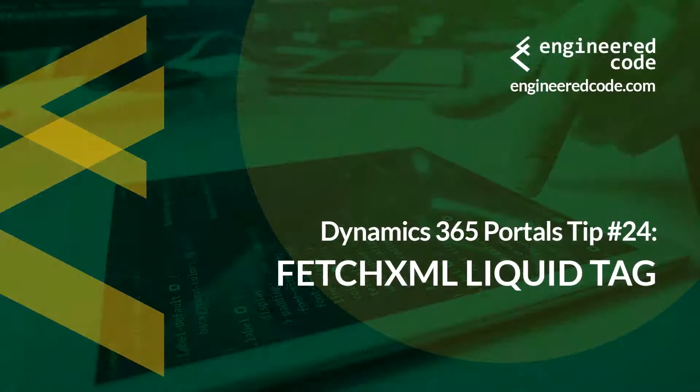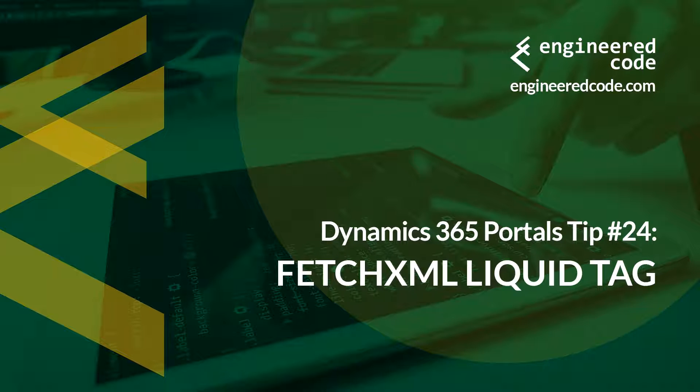Thanks for watching, and I hope you found the Dynamics 365 portals tip number 24 from Engineered Code on the Fetch XML liquid tag useful.